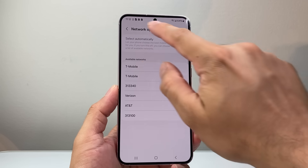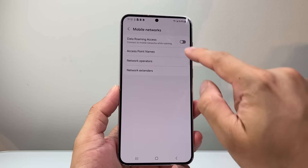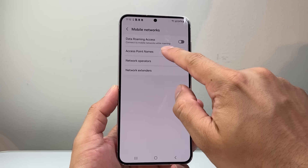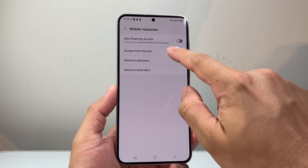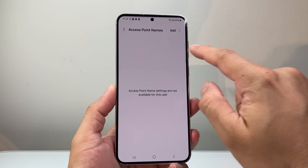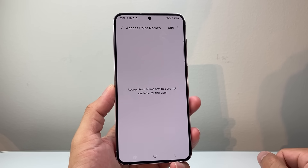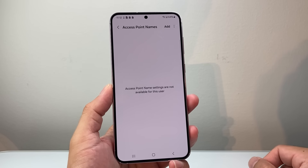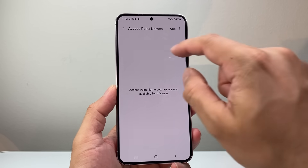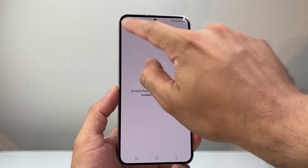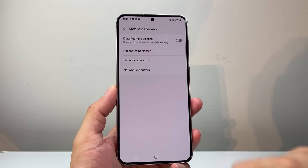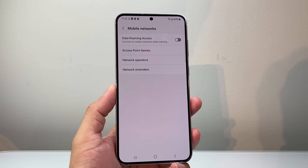After you've done that, the next thing to check out is Access Point Names. Make sure you have an access point name configured — sometimes that is needed. If you don't have one, that's fine as well.